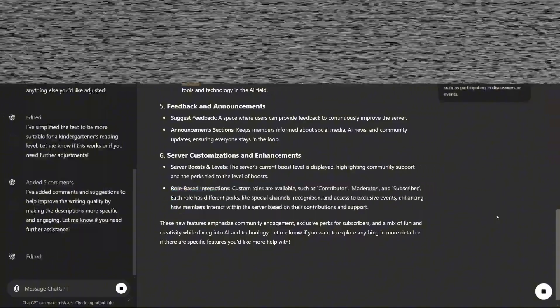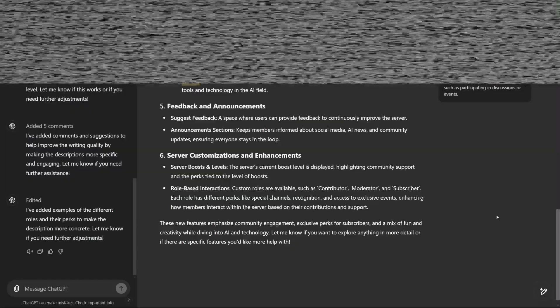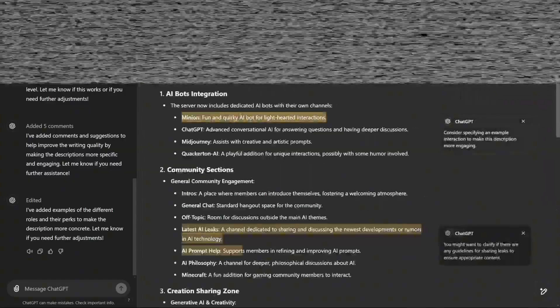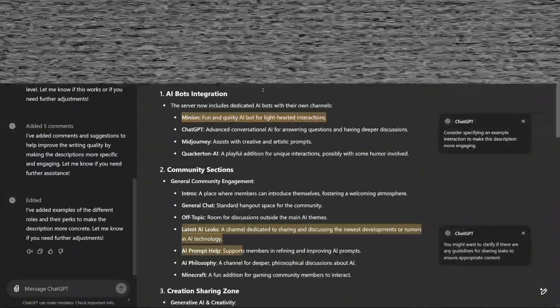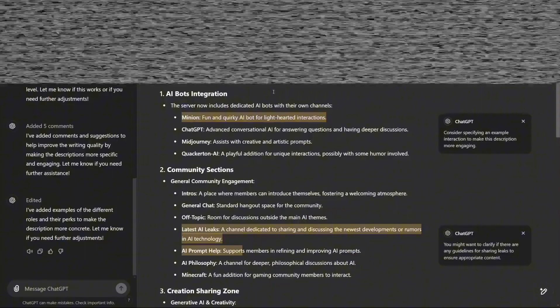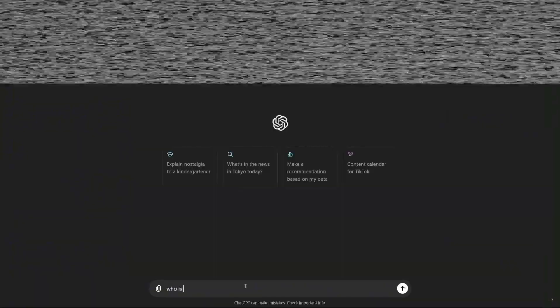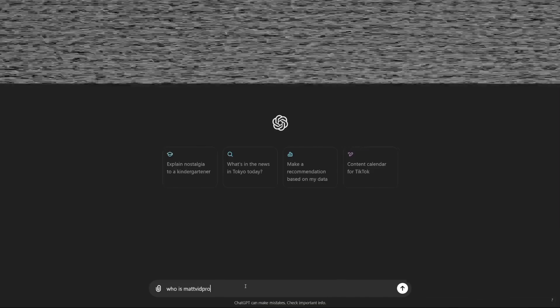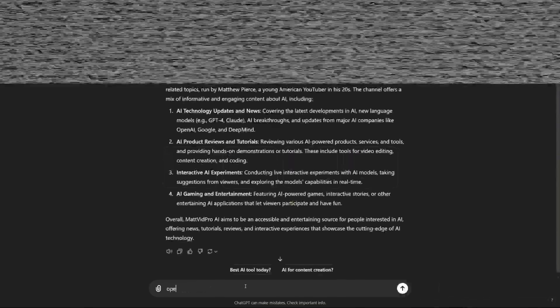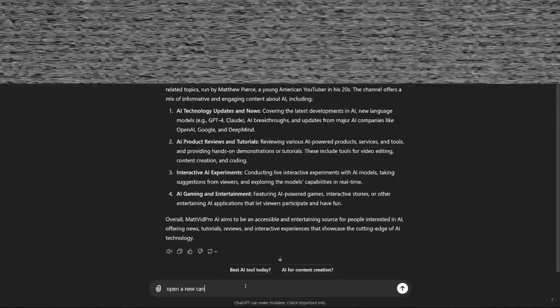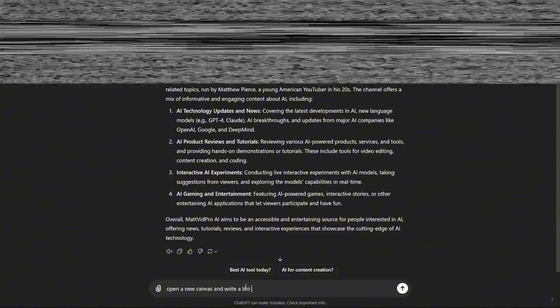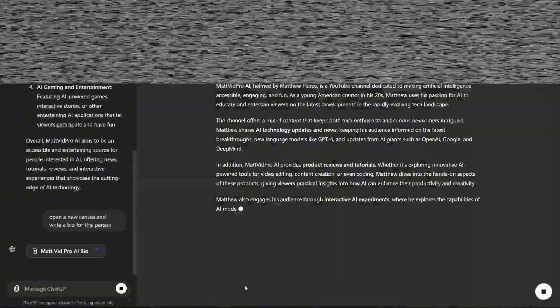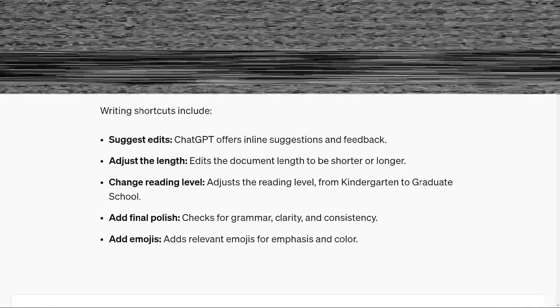Expanding on any single point is just as efficient. For example, highlighting a specific section about connecting a live stream to a Discord server and prompting ChatGPT for more details will generate tailored suggestions. The AI doesn't rewrite everything. It focuses on the highlighted portion, offering targeted advice like setting up a voting channel for real-time interaction. This makes for a smooth, focused editing experience without the need to overhaul large sections of content.